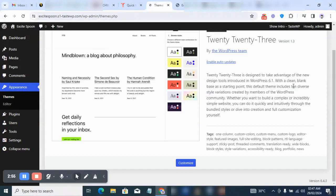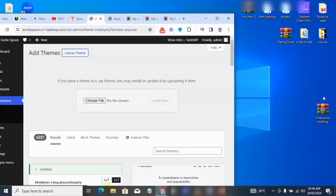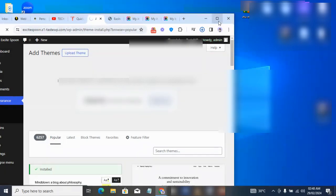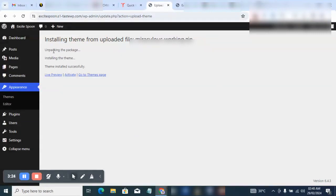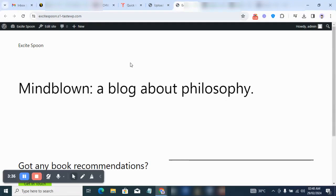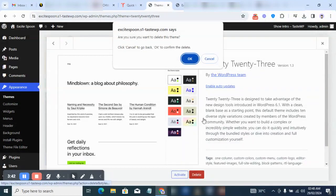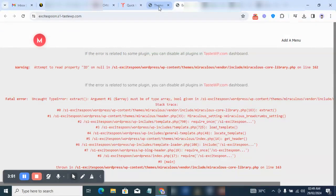The next thing I'm going to do is click on Appearance and upload the theme file. Just give it some time — it says 'Unpacking the package, installing the theme' and the theme is done successfully. Once installed, it's not yet active, so I'm going to activate the theme. I'll delete the old one, refresh the page, and you can see the theme has changed. The error you see is basically from TasteWP and shouldn't be a problem.